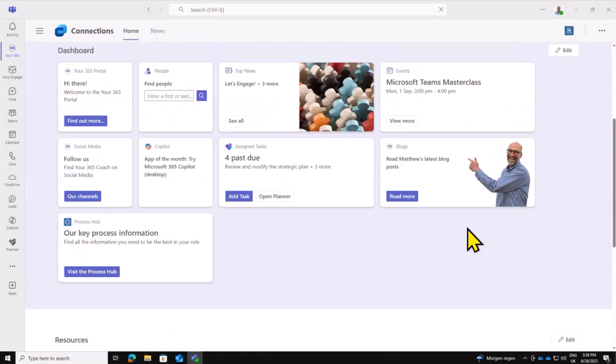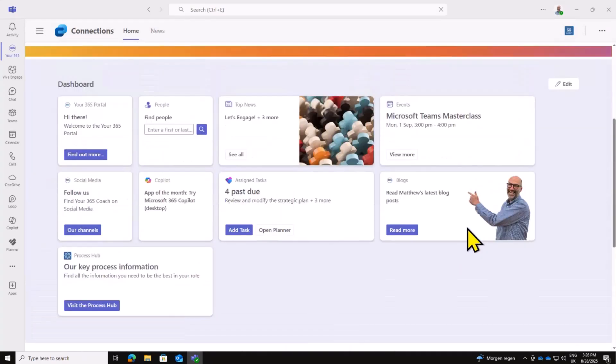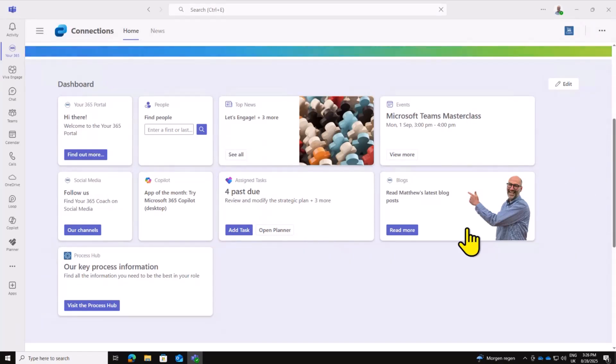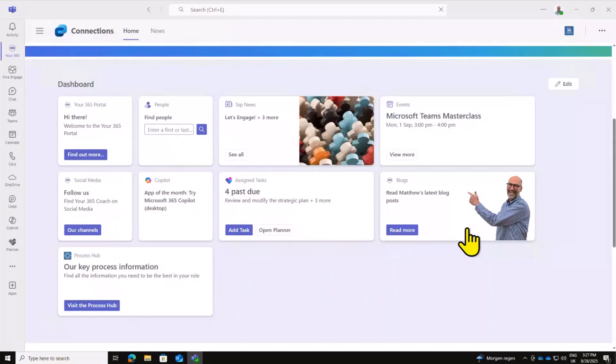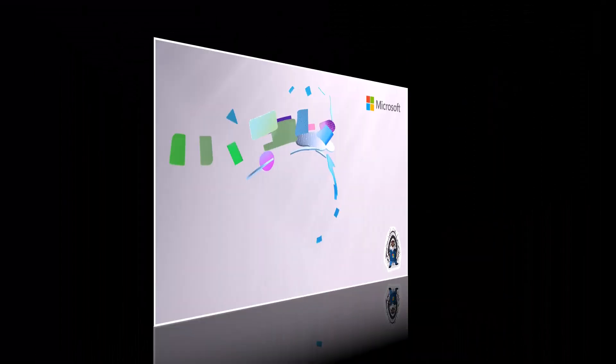But yeah, that is my whistle-stop tour of my Viva Connections dashboard that I submitted for the hackathon. Hit me up on LinkedIn or whatever if you want to chat more or you want more information. I'm more than happy to chat. I can talk SharePoint until the cows come home really.